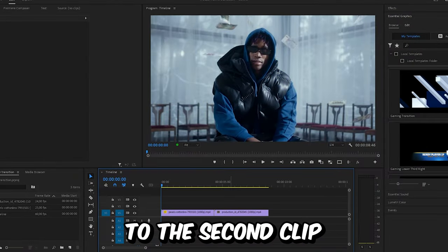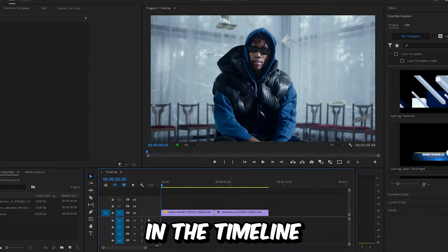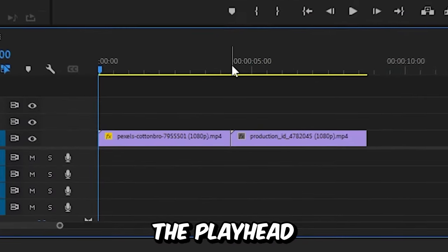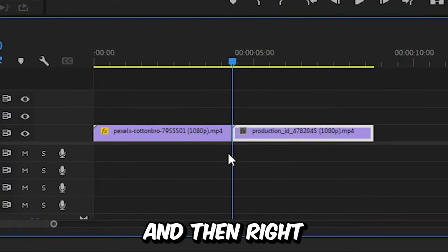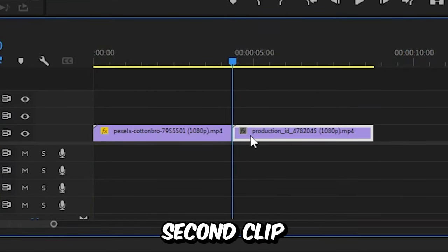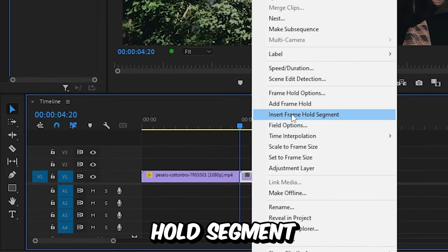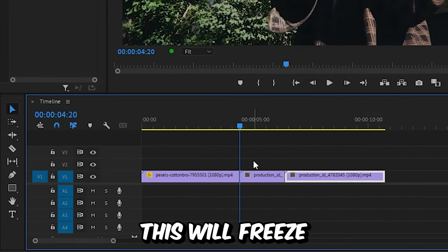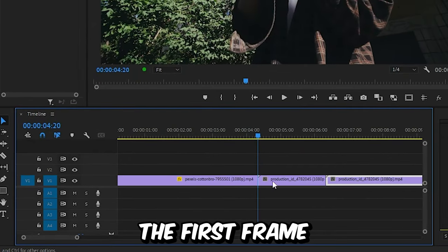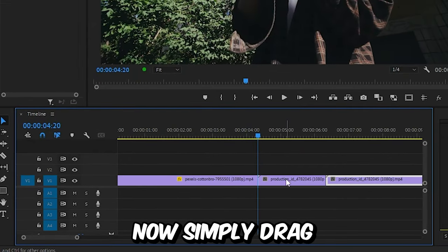Right now I want to transition to the second clip in the timeline. Position the player at the cut, then right click on the second clip and select insert frame hold segment. This will freeze the first frame of the clip.